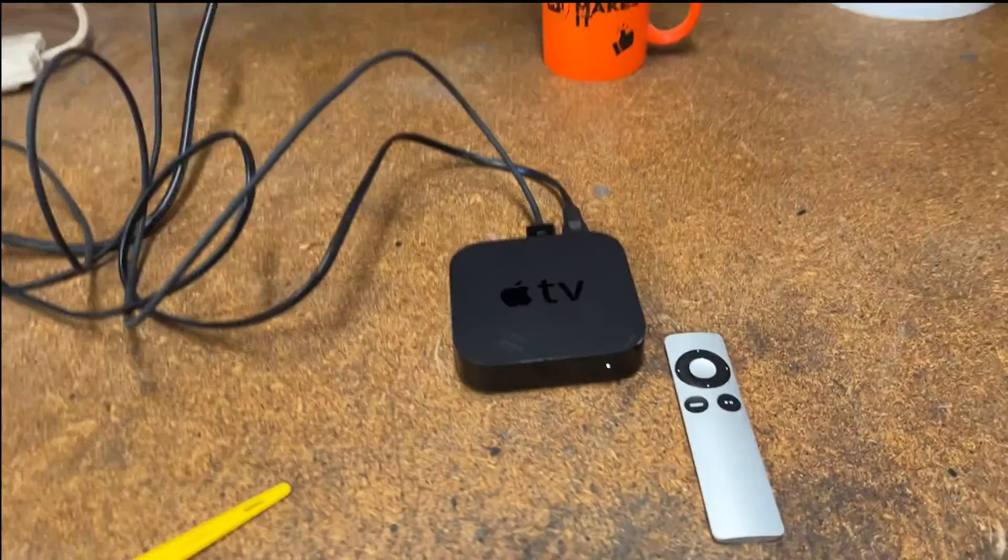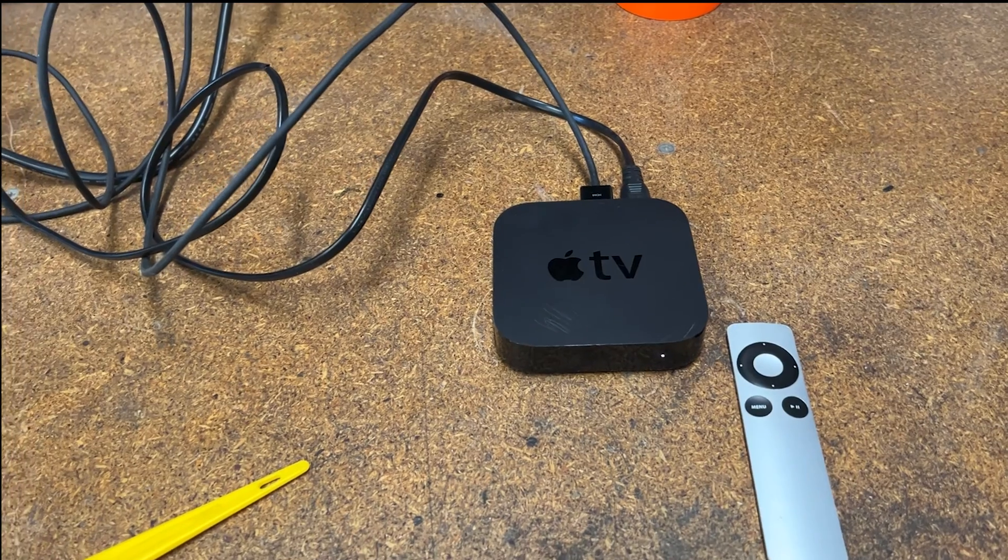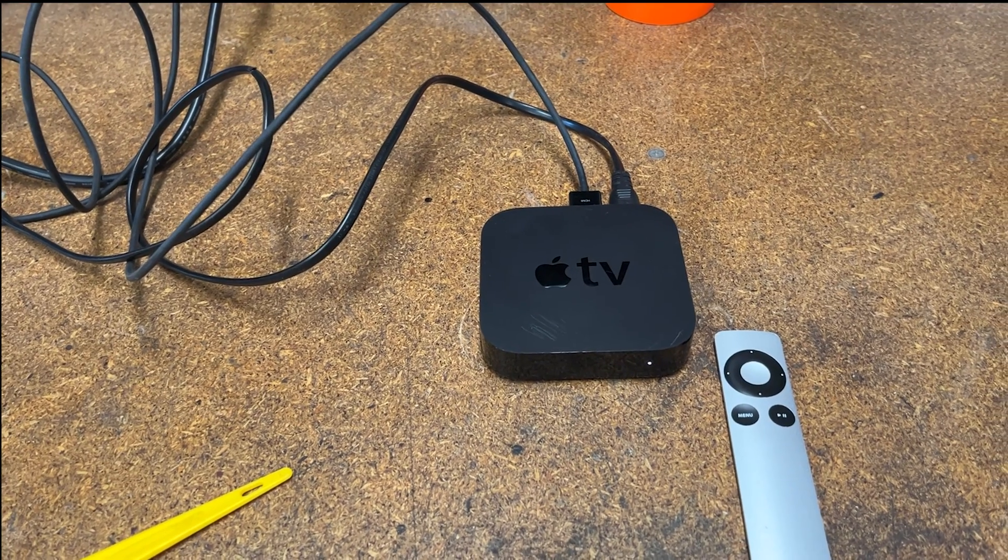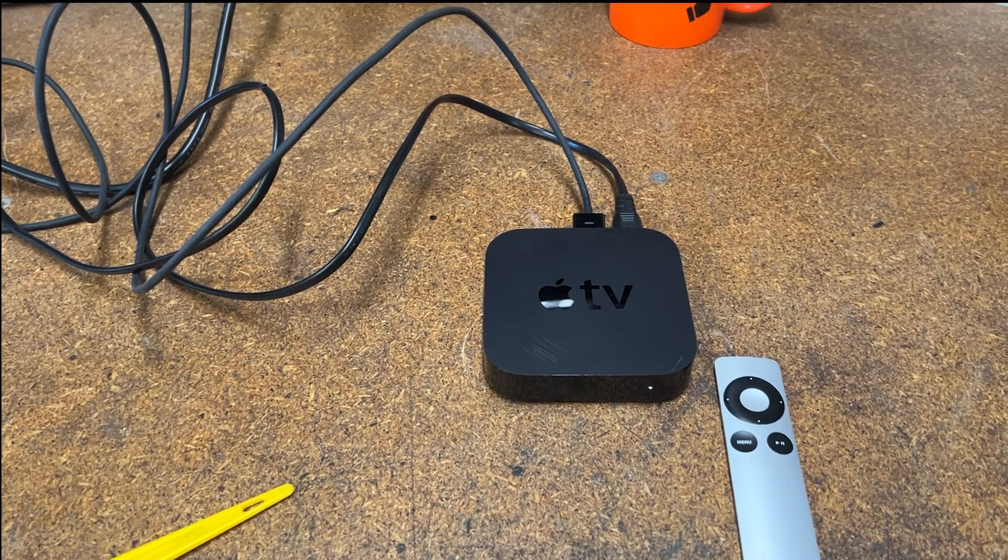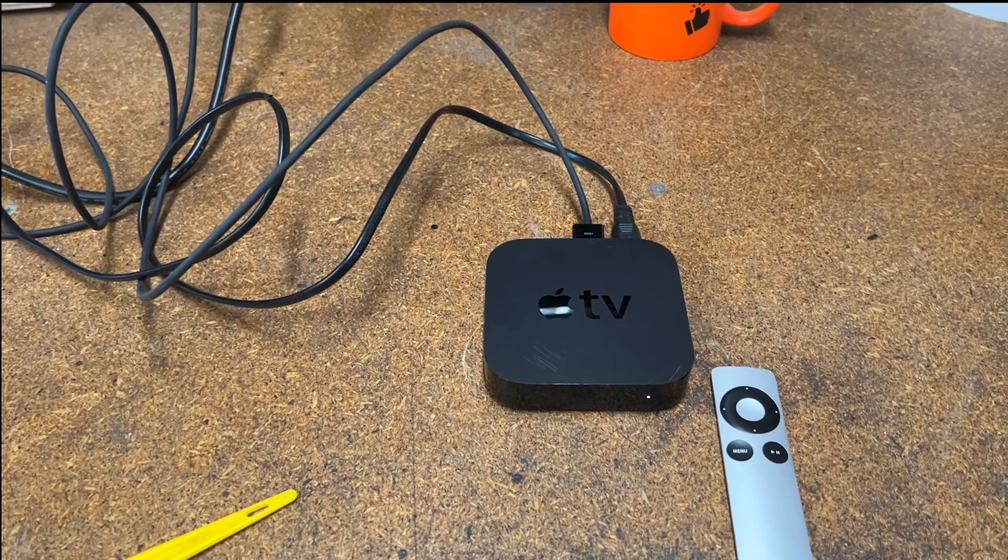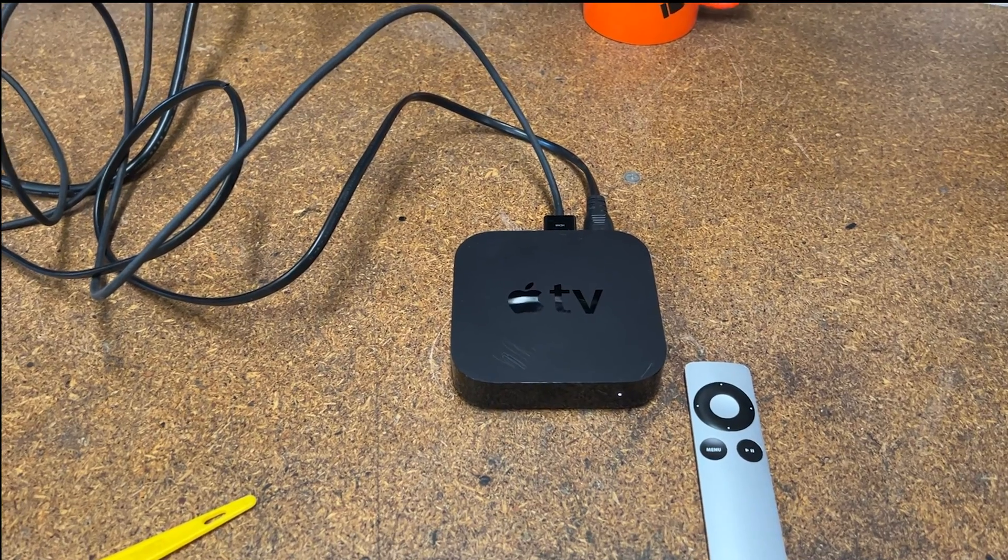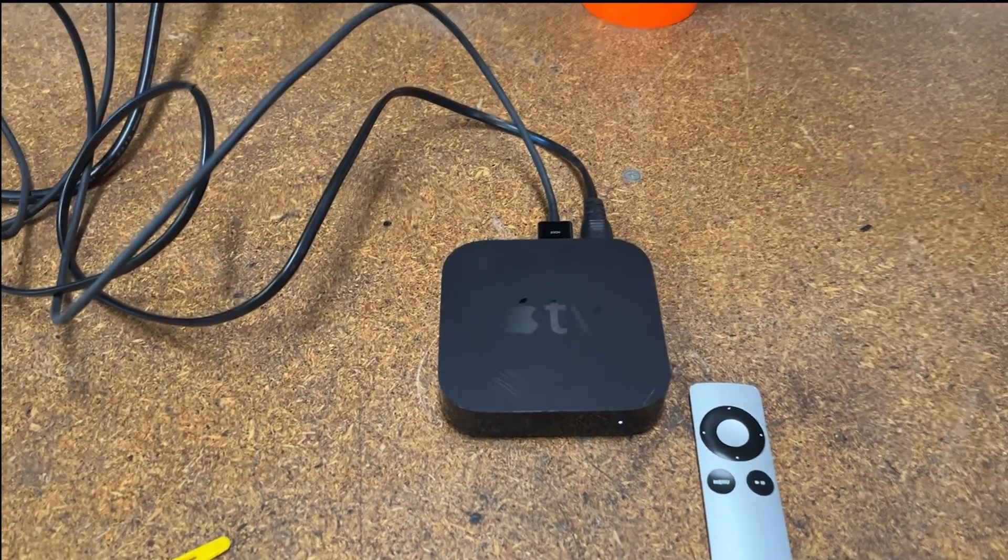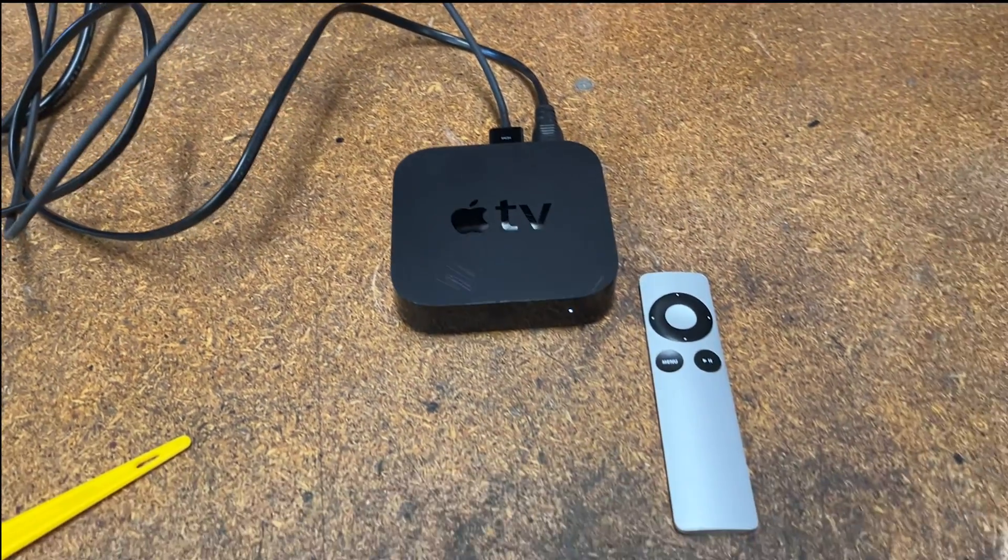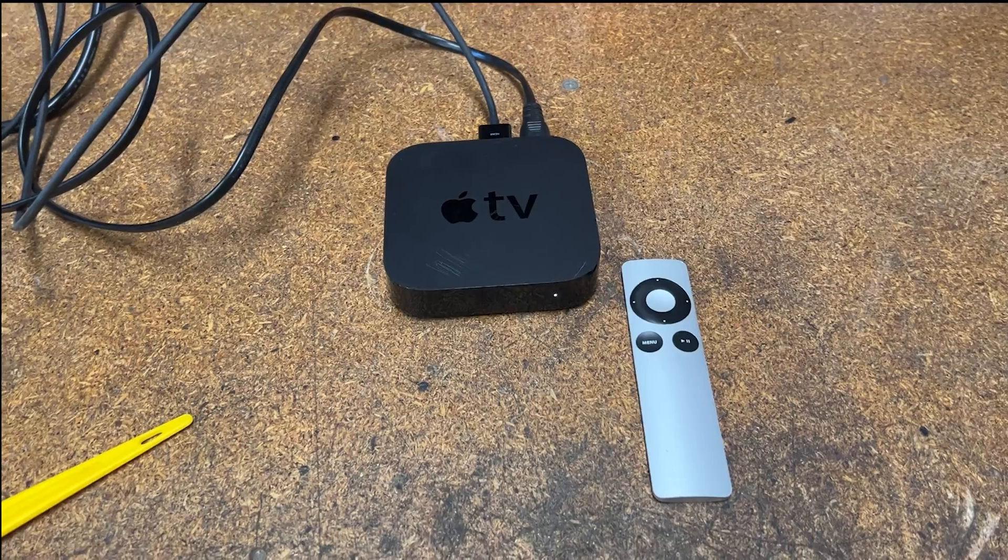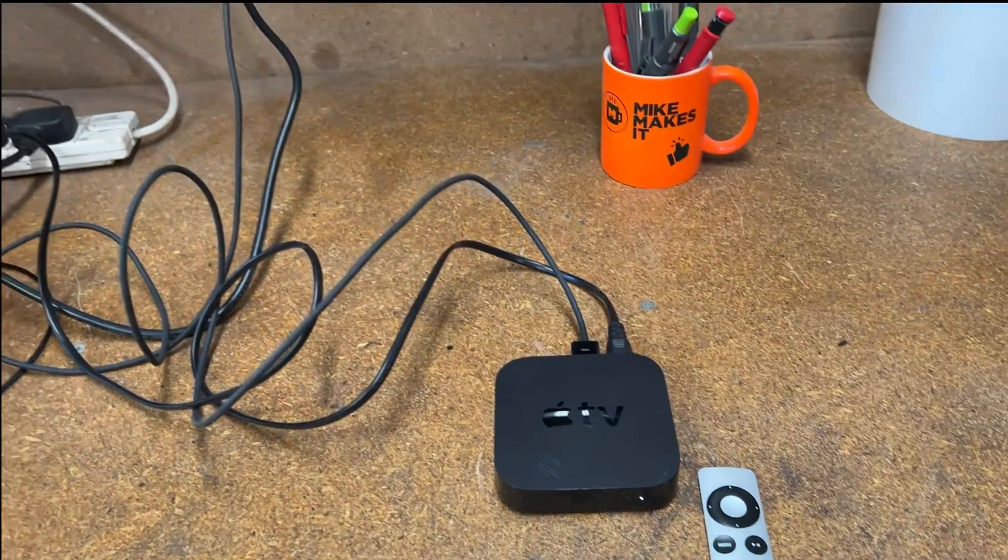So go on eBay, look for a cheap old box. This is a Generation 3 box. It's an A1427 2012 model. So it's 11 years old, but it'll work perfectly for what I want to do.